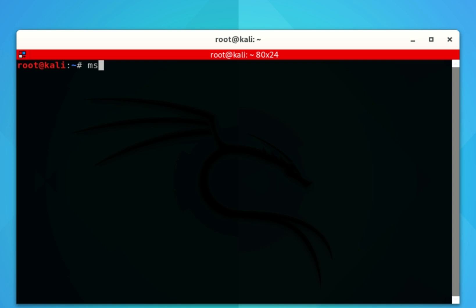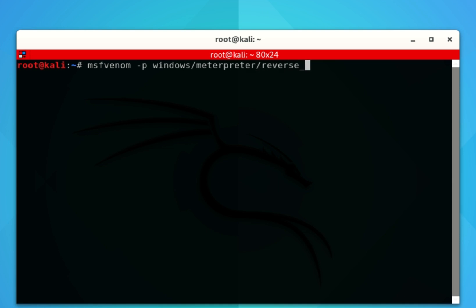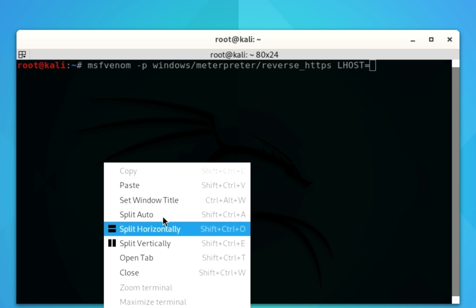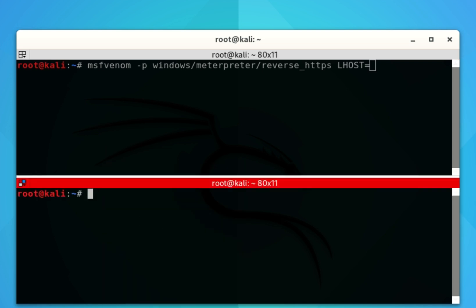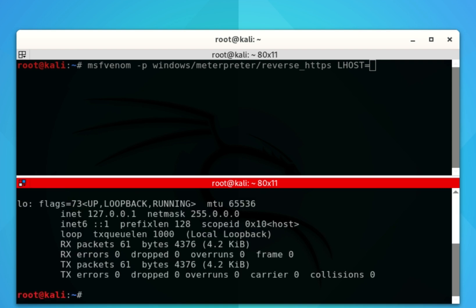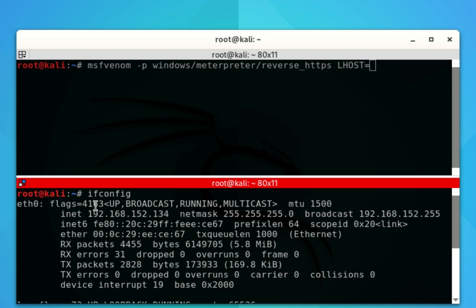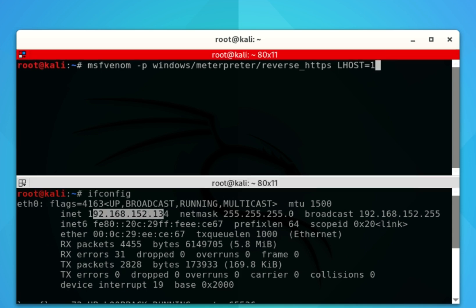Today we're going to hack. I'm creating a payload which is going to act as a backdoor. The target only has to access this payload and we are going to get a connection. We are using Windows Meterpreter and a reverse HTTPS connection, meaning the target can access the payload on our browser. We're going to insert our IP address, which is our LHOST, using ifconfig to find it.